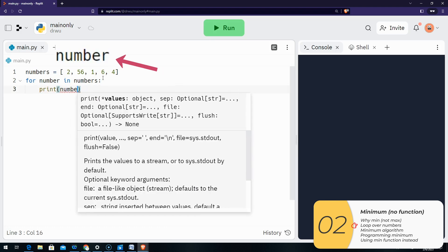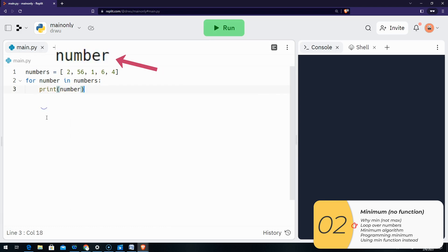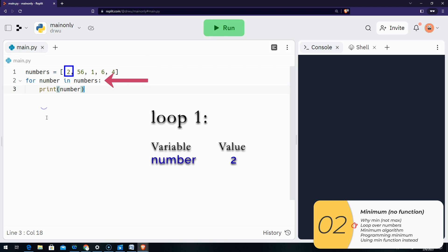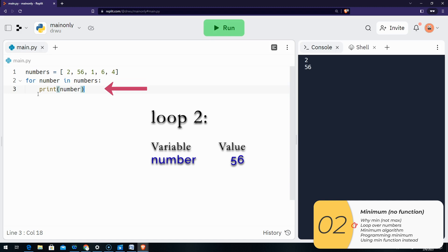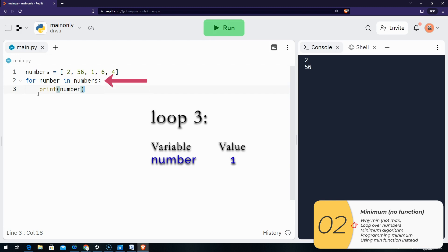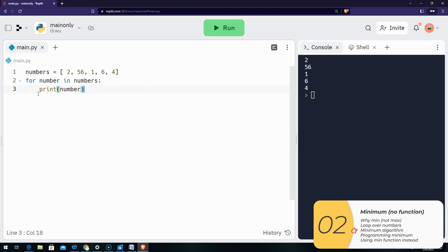So 'number' right here is going to be a temporary variable that changes each time I go through the loop. At the very beginning, number will equal two. I'll run the print part of the code, which is inside the loop. After I'm done with the code inside the loop, I'll go back to the top. Now my temporary variable number will equal 56, and I'll start the loop again — it will print 56. Then I go back to the top of the loop, and this time the temporary variable number is going to equal one, and so on.